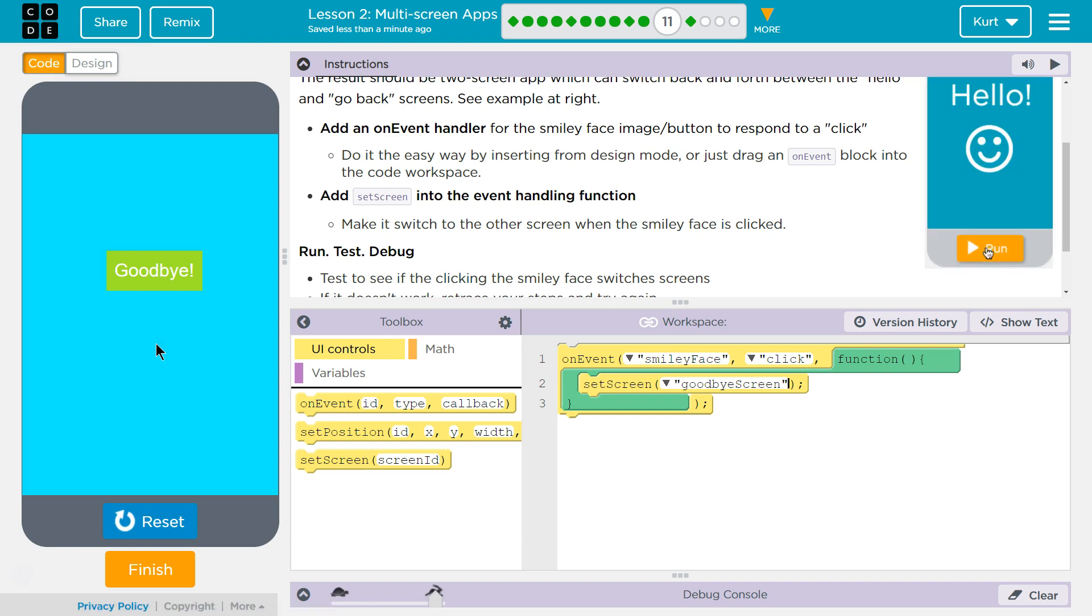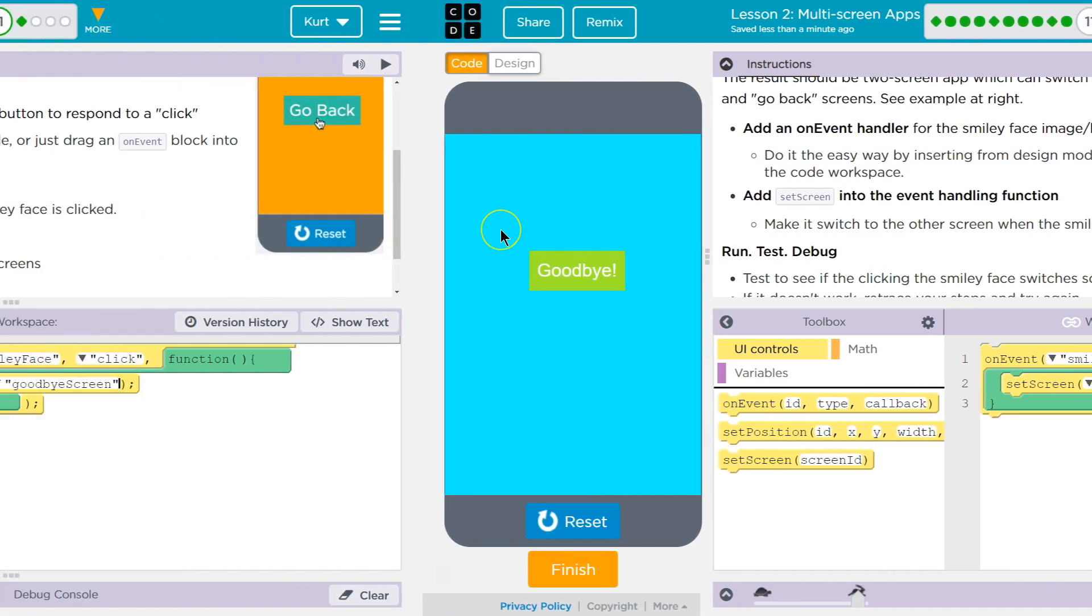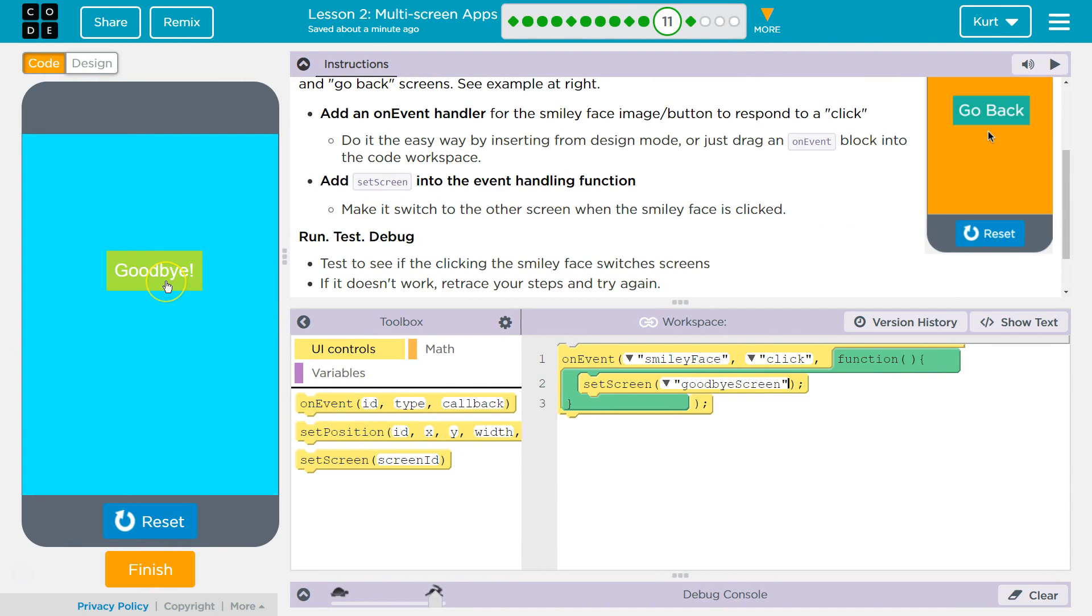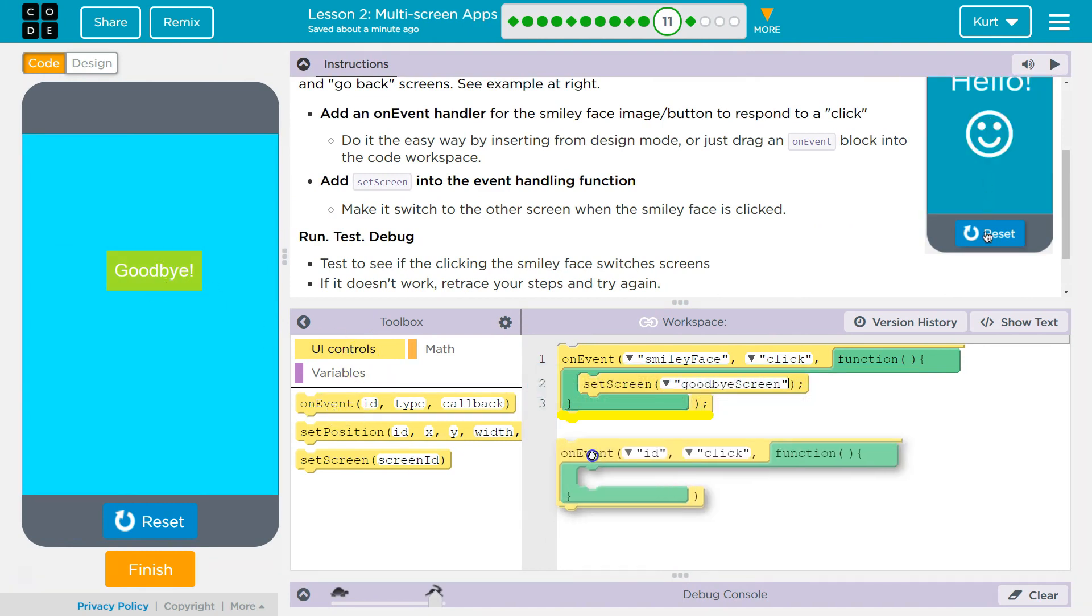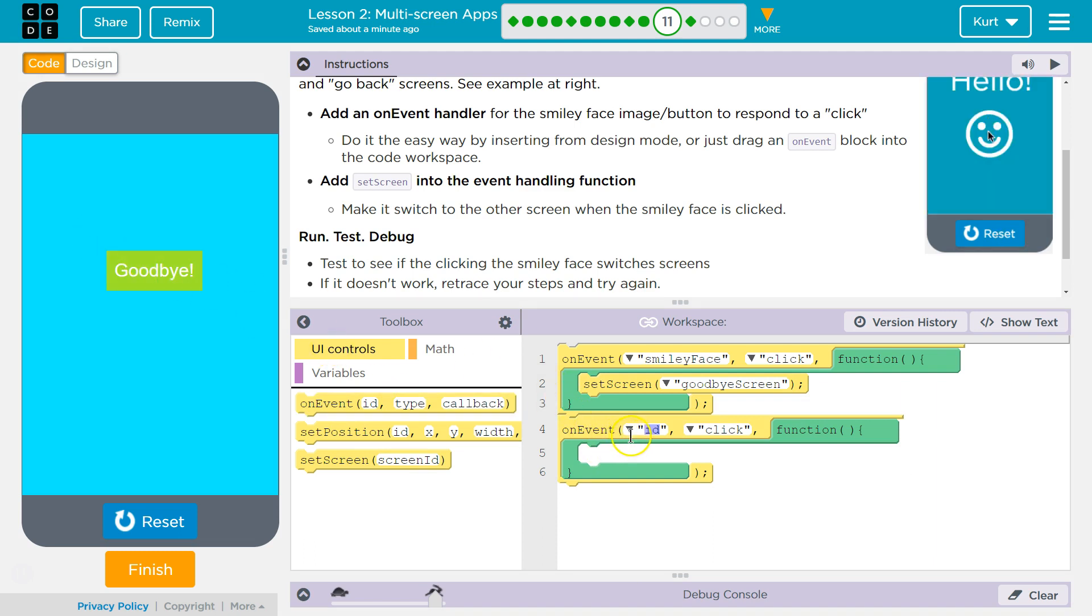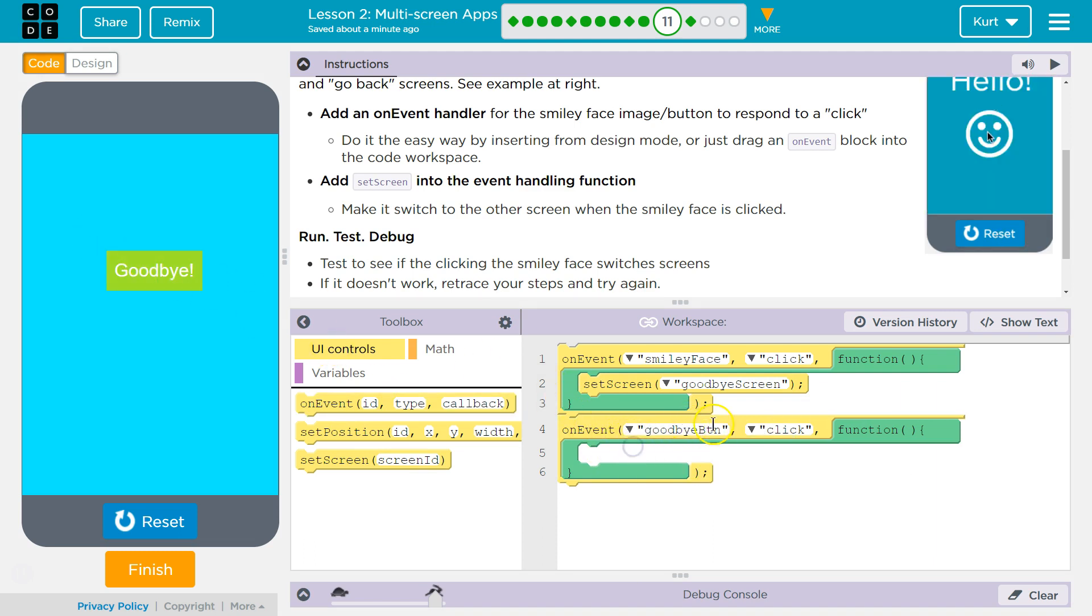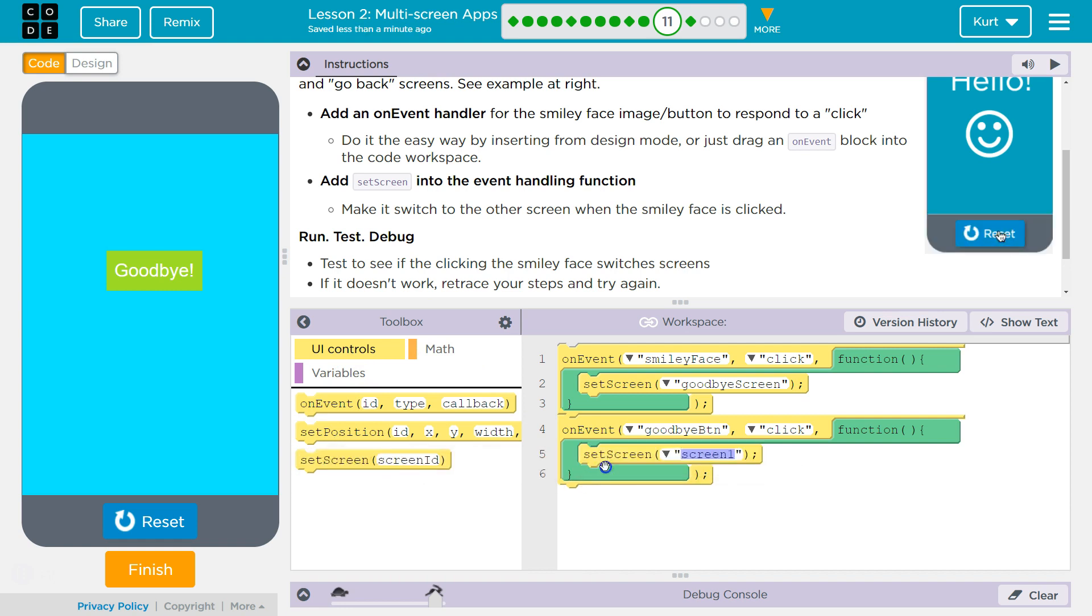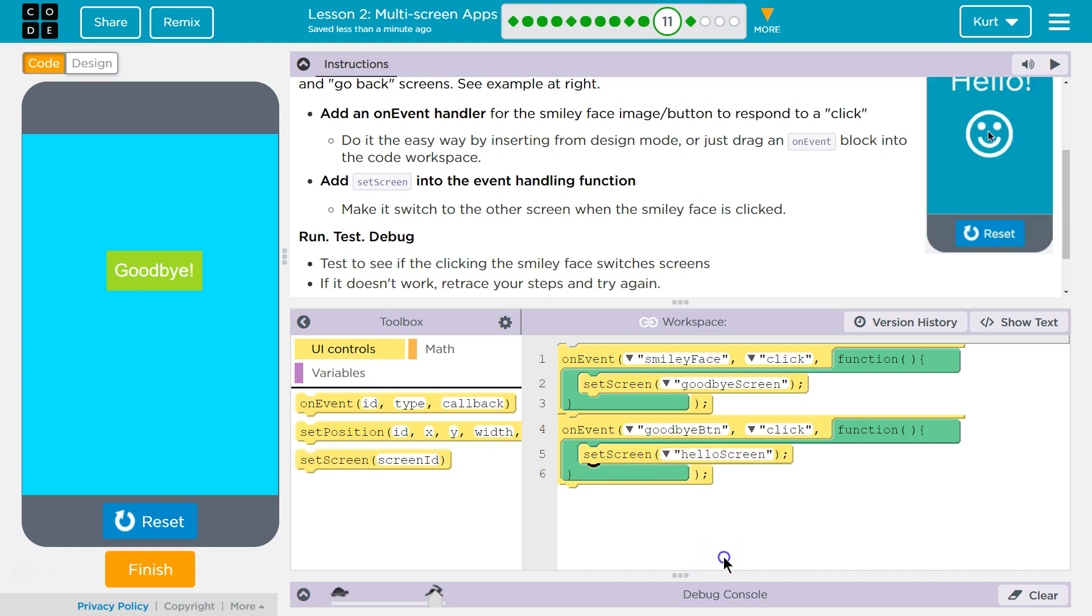Bye. Perfect. And now, though, we need the event handler to manage when we click on the goodbye. So the ID for that is goodbye button, what I created. We want it to be onClick. And then we're going to do set screen and hello screen.